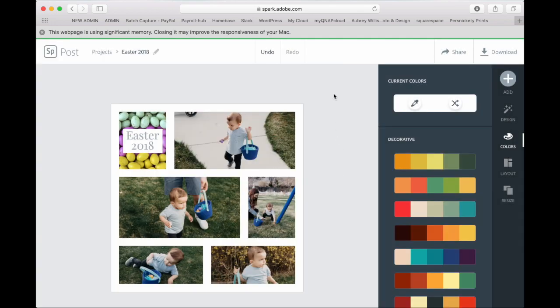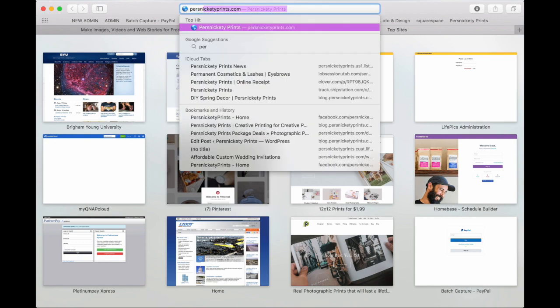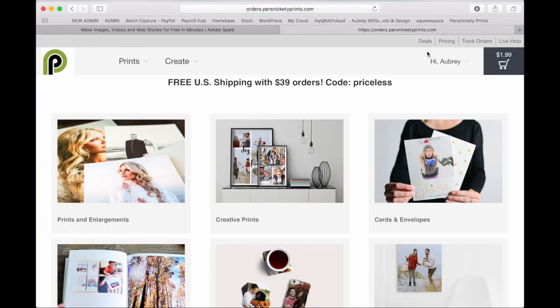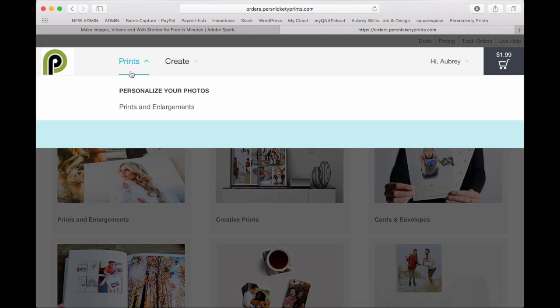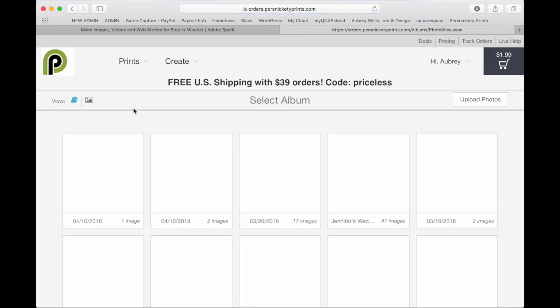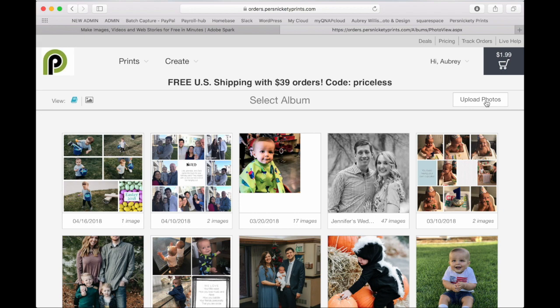And now I'm going to show you how easy it is to order on persnicketyprints.com. So you'll open up a new tab, go to persnicketyprints.com, log into your account. Once you're logged in, you'll go to prints, prints and enlargements. This will bring you to the album page.